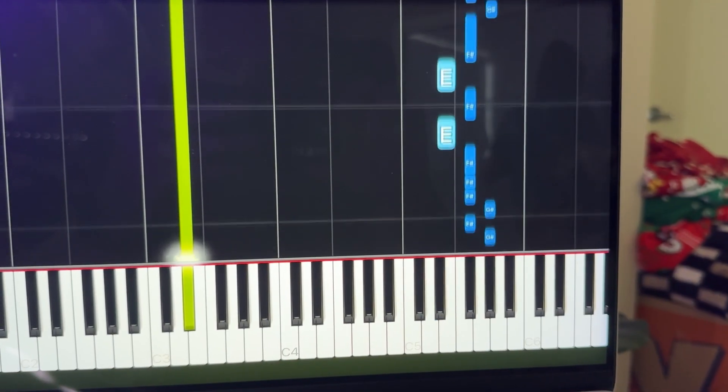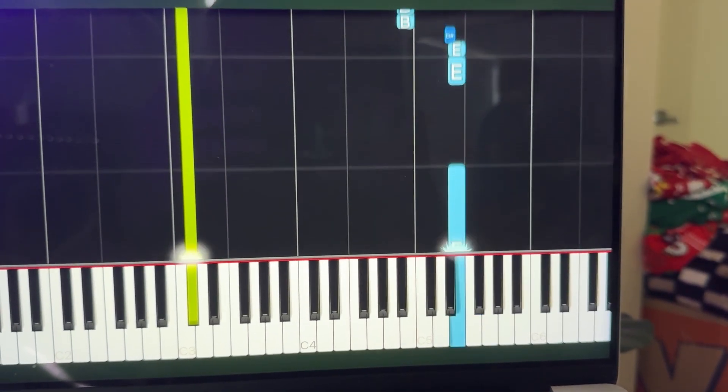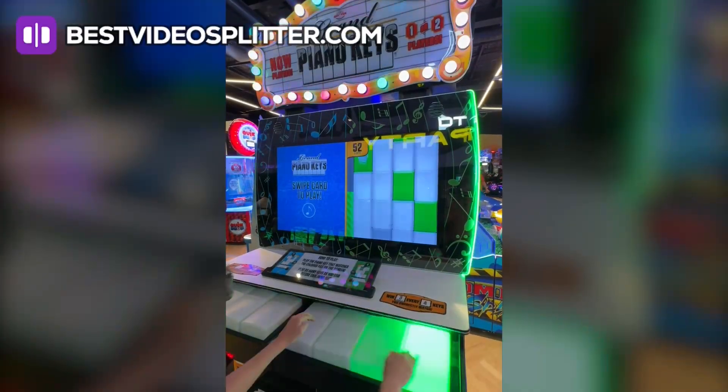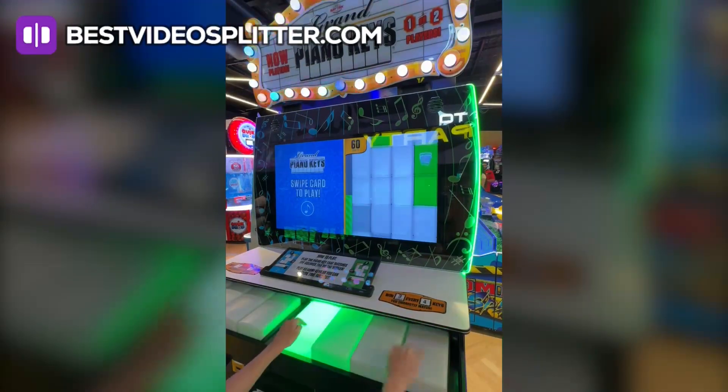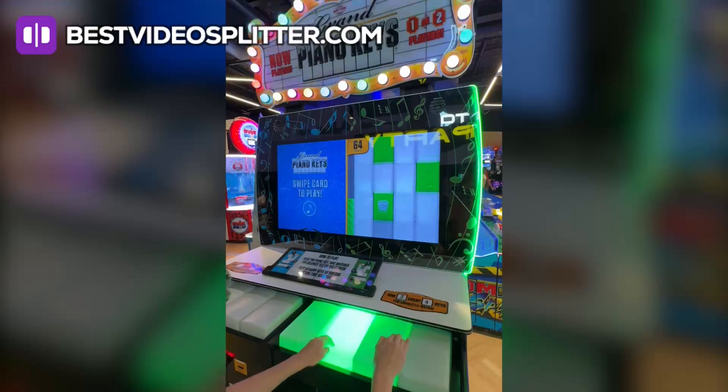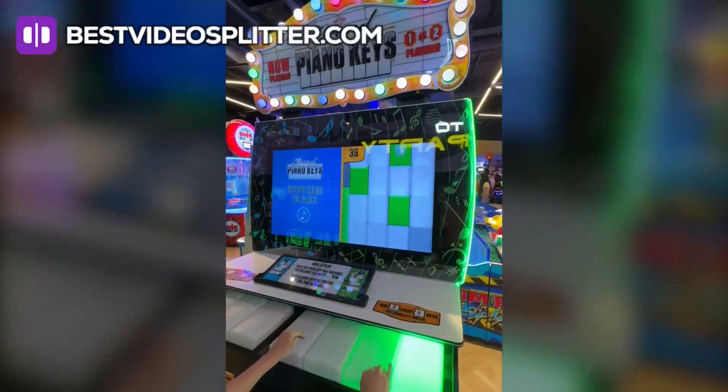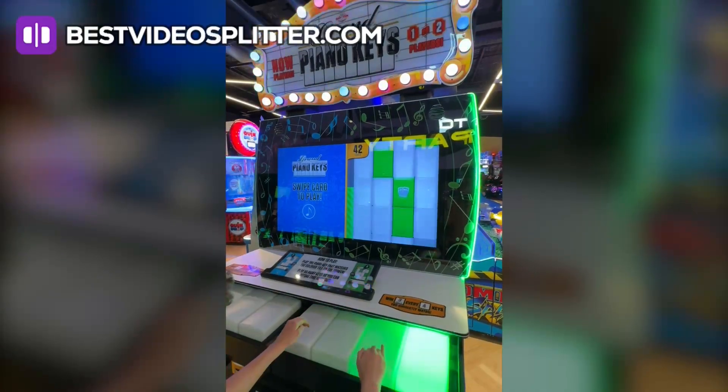I'm not the first, and I certainly won't be the last, to create an app to learn the piano. There's plenty of apps out there that try to do this, and there's even games in the arcade. We stumbled across Grand Piano Keys — an app with four keys that have falling blocks that you can tap in time and speed through it as quickly as you possibly can. It's great, it's a lot of fun.